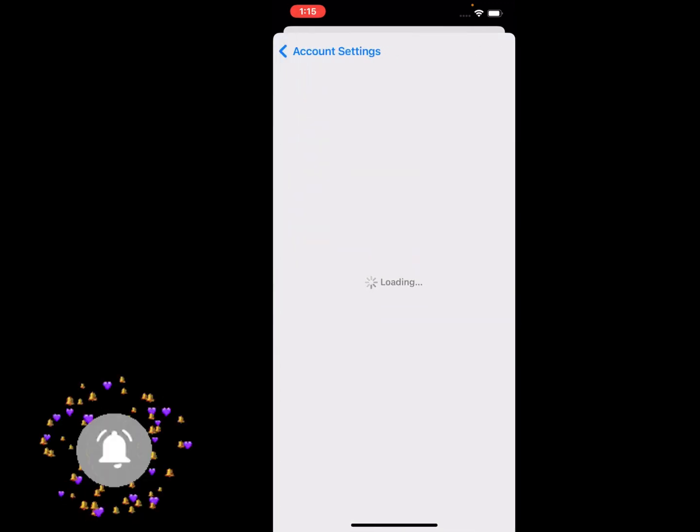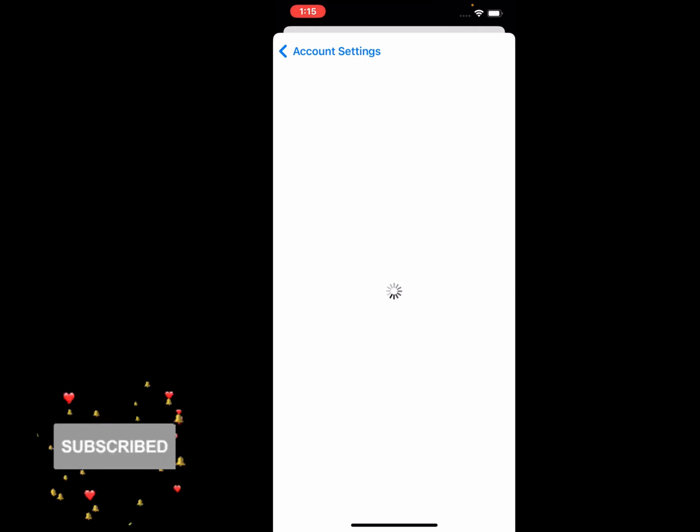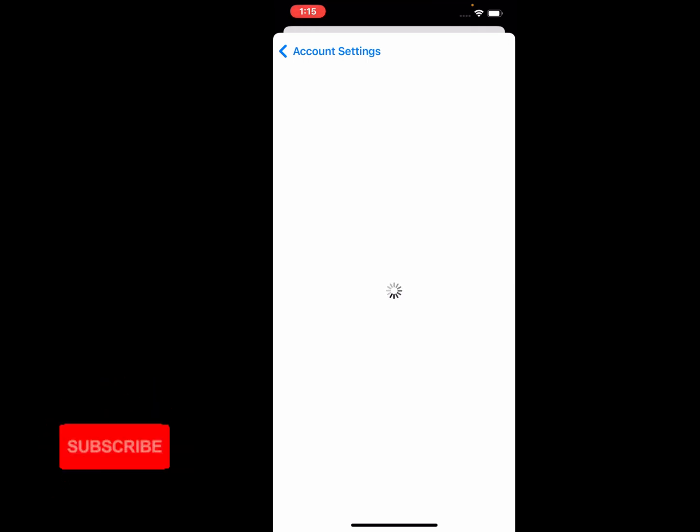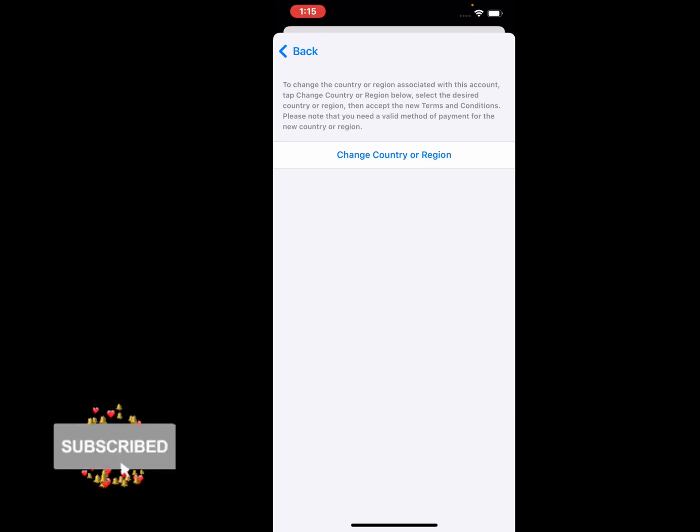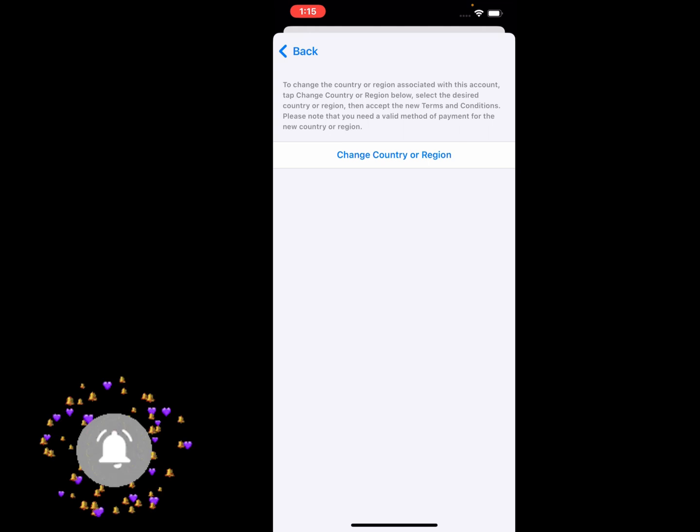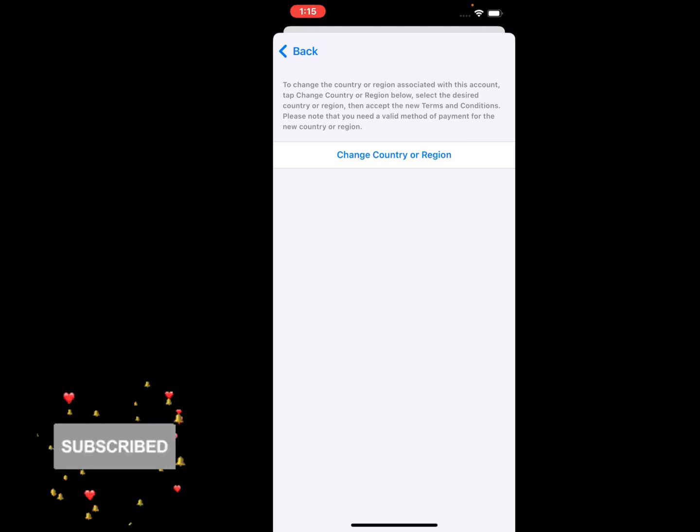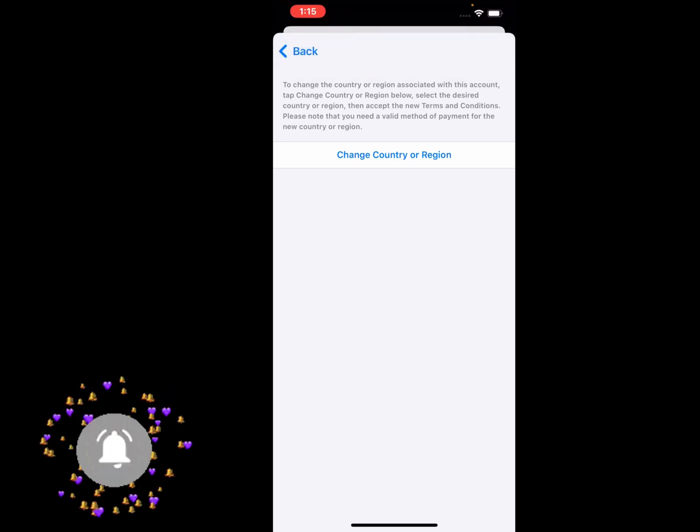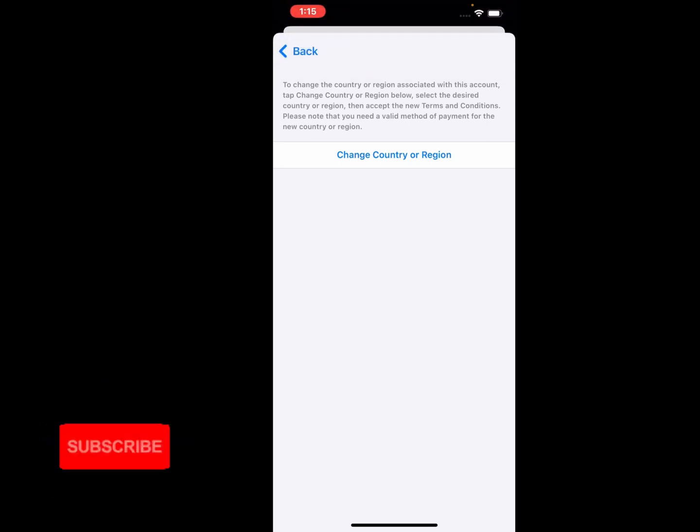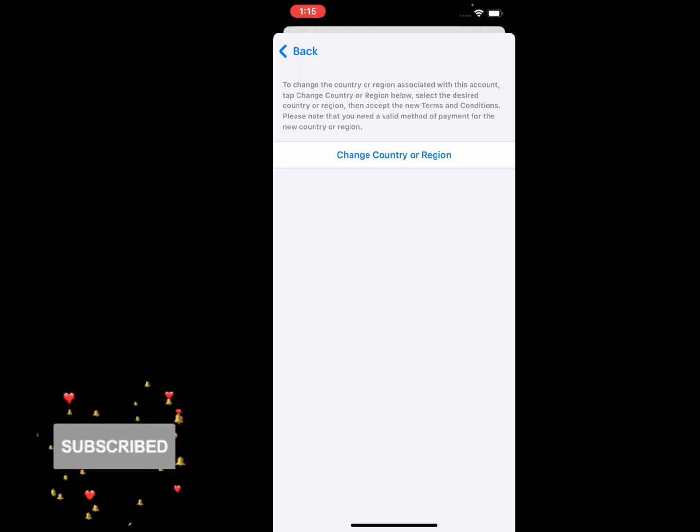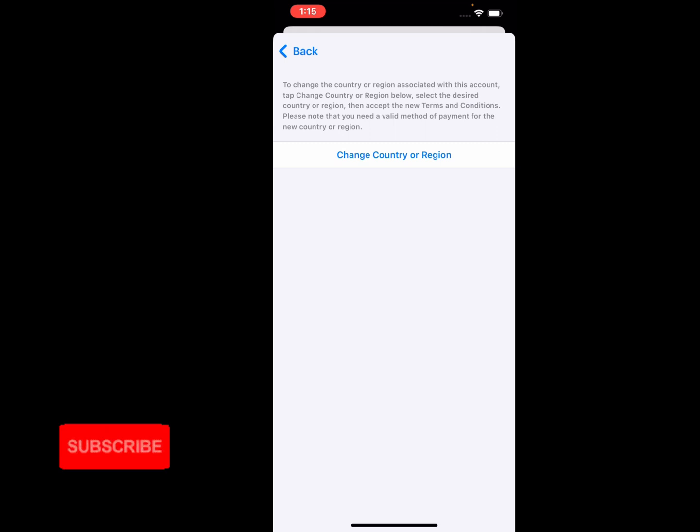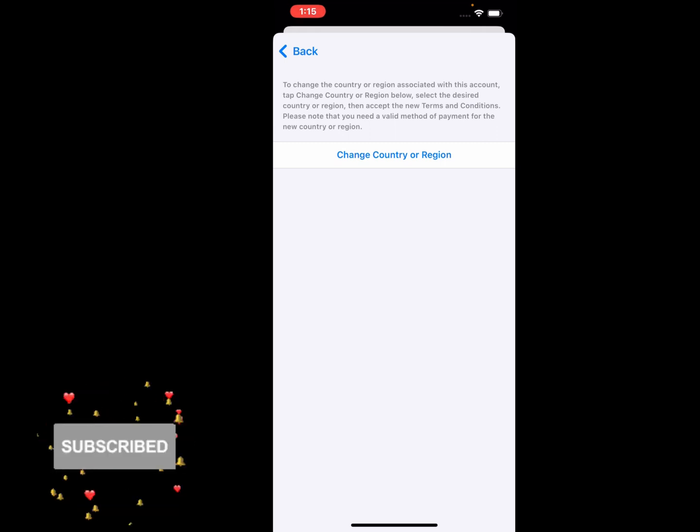It will take five to ten seconds to load this page. To change the country or region associated with this account, tap Change Country or Region below. Select the desired country or region, then accept the new terms and conditions. Please note that you need a valid method of payment for the new country or region. Tap on Change Country or Region.